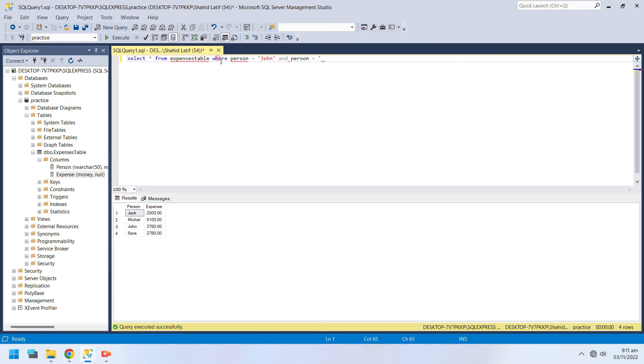You can use AND, OR, and NOT in a WHERE clause to filter data.